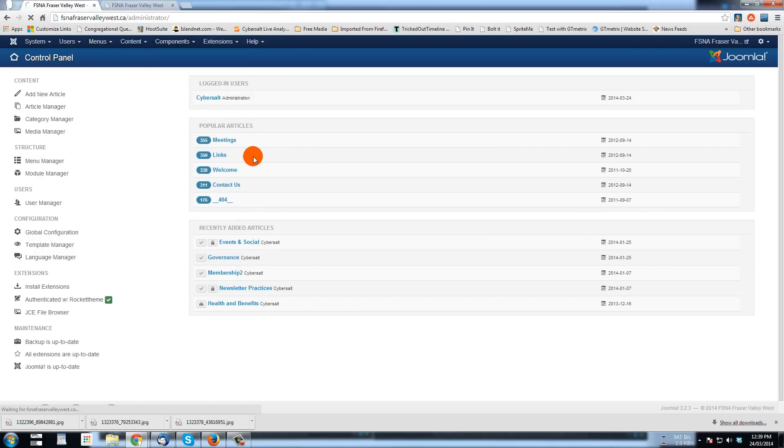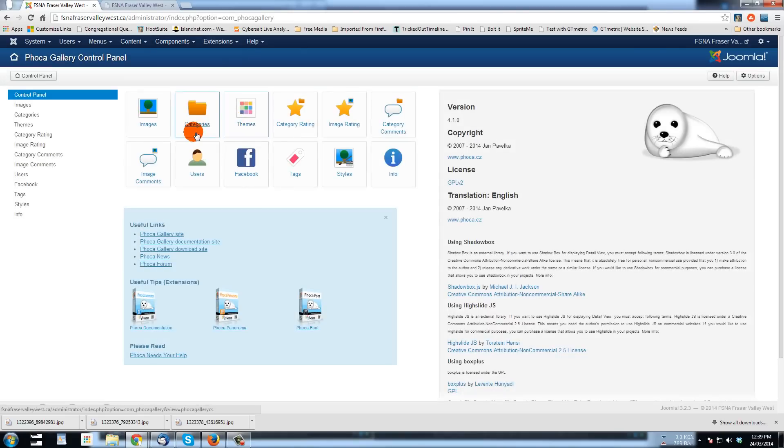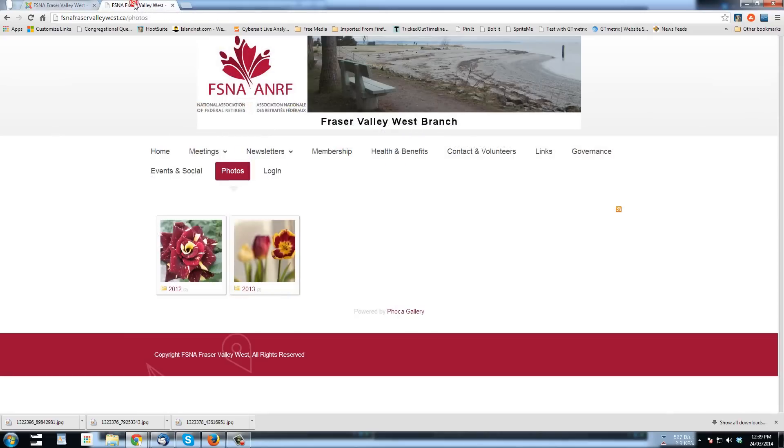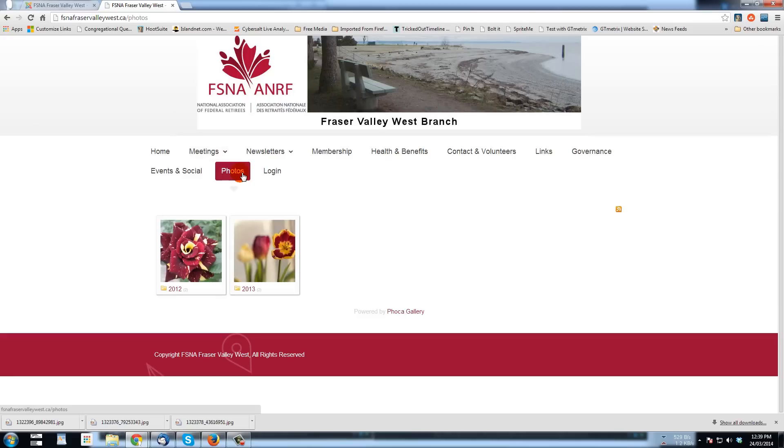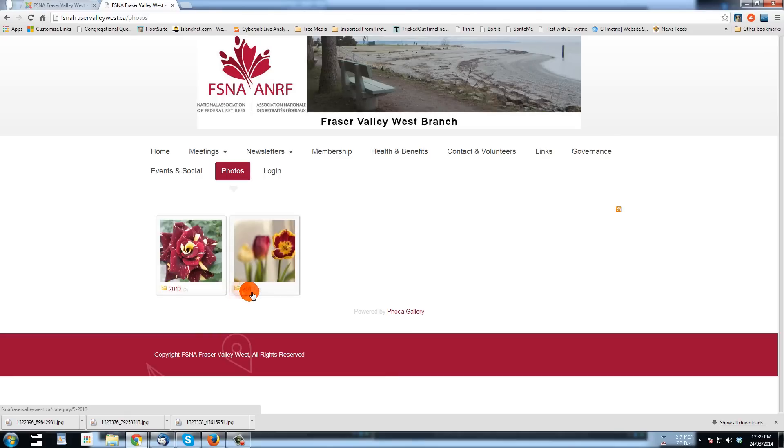So while that page is coming up in that tab, let me just show you at the front I've set up some sample categories with some sample pictures. So here there's a link that links to Foca Gallery that I've created and you can see there's two galleries and they're named 2012 and 2013.